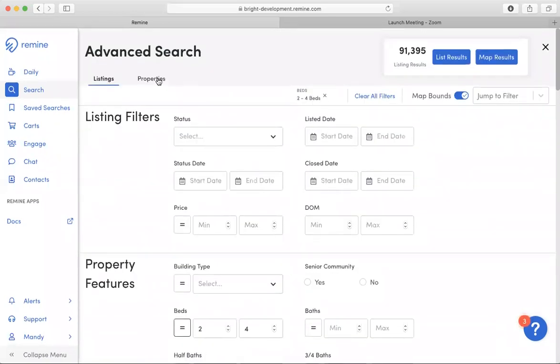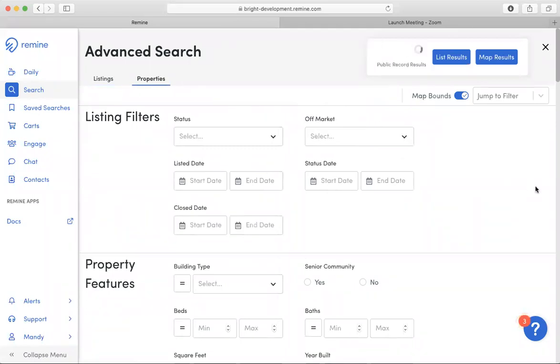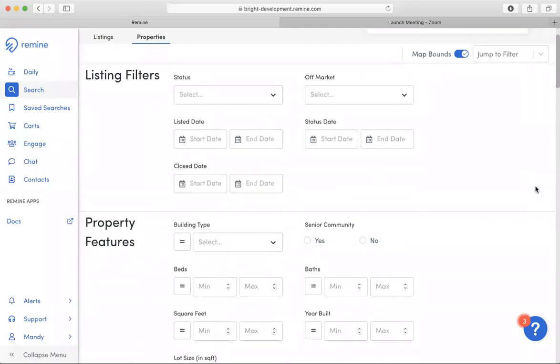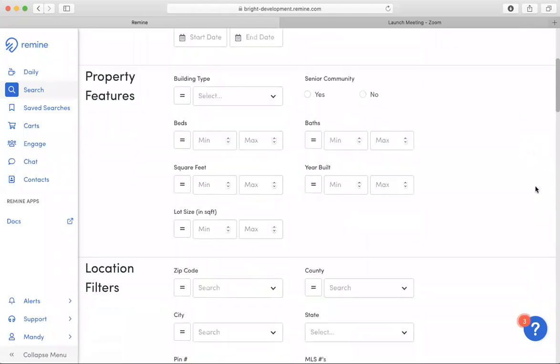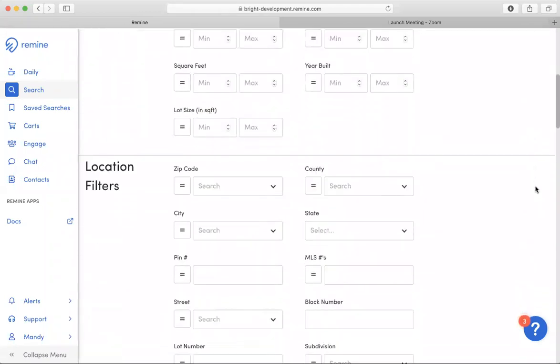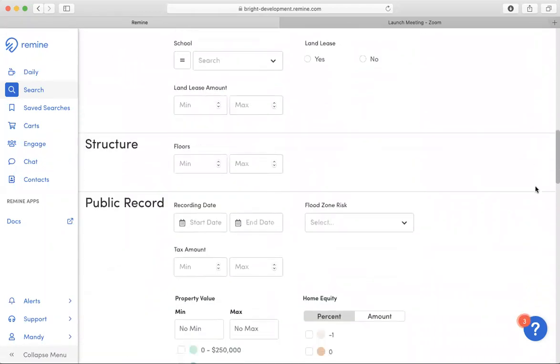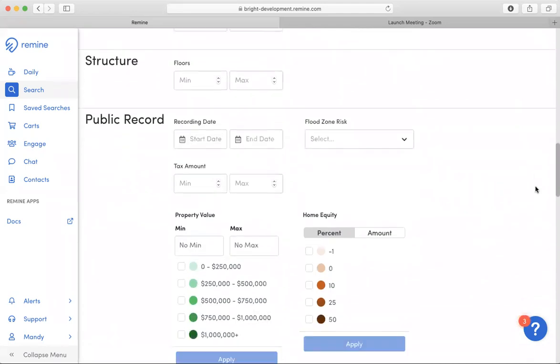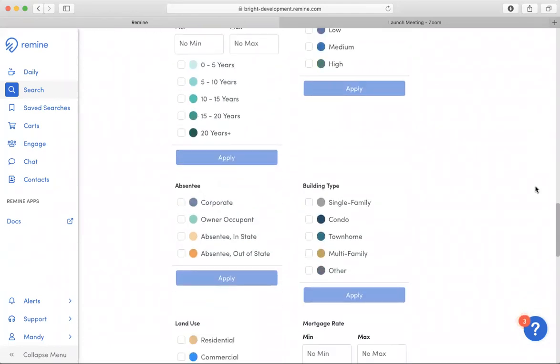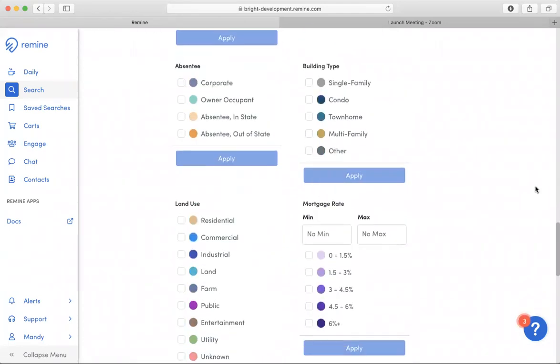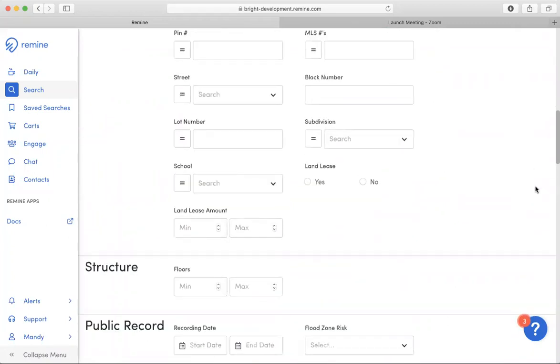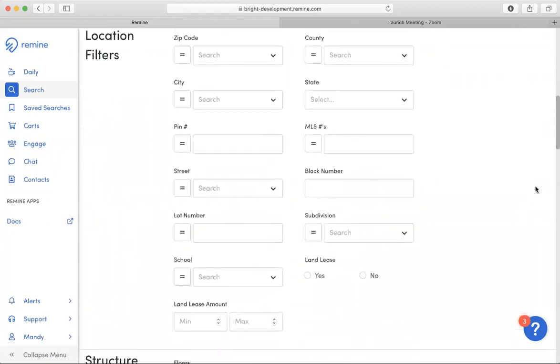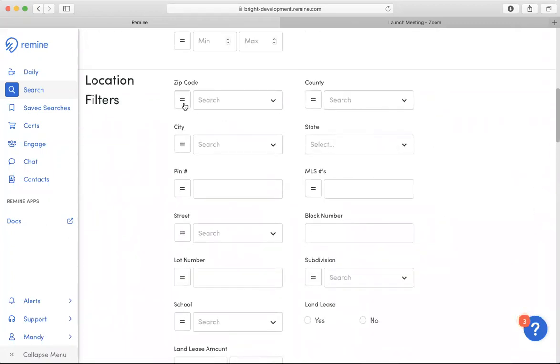The properties toggle works basically the same by having some MLS data, but then also public record data that you may search for as well. You notice there will be the same operators in this section.